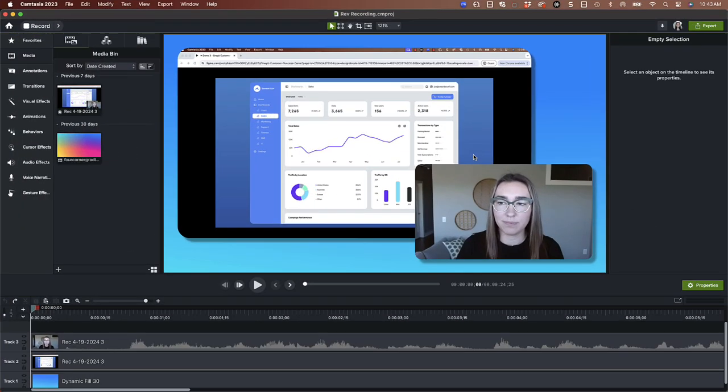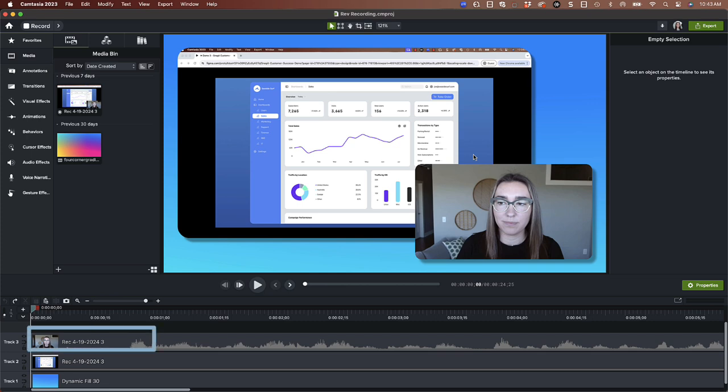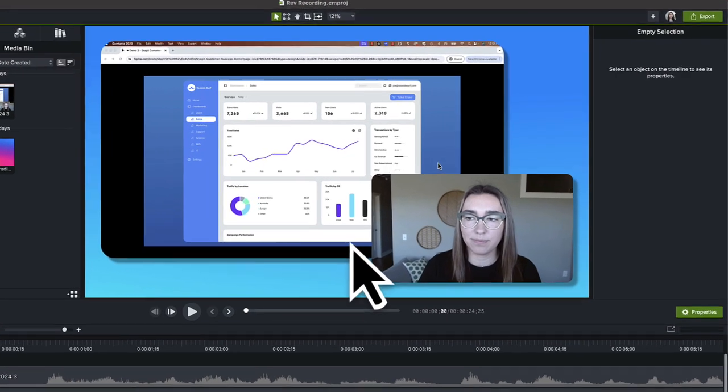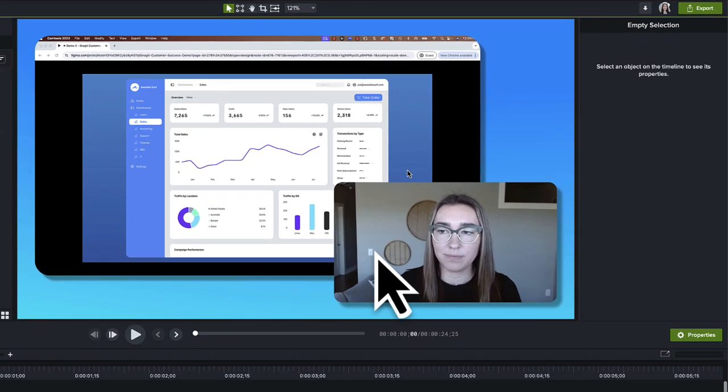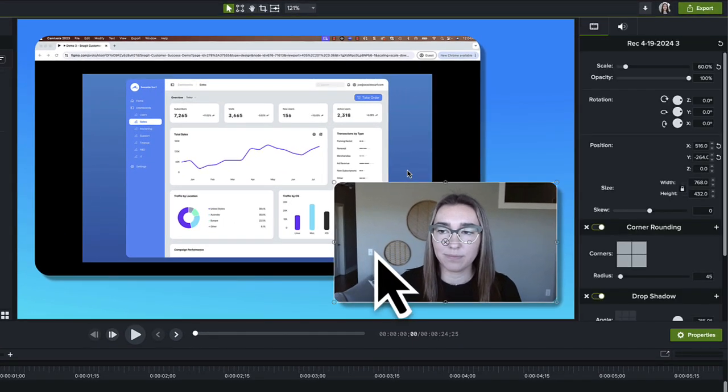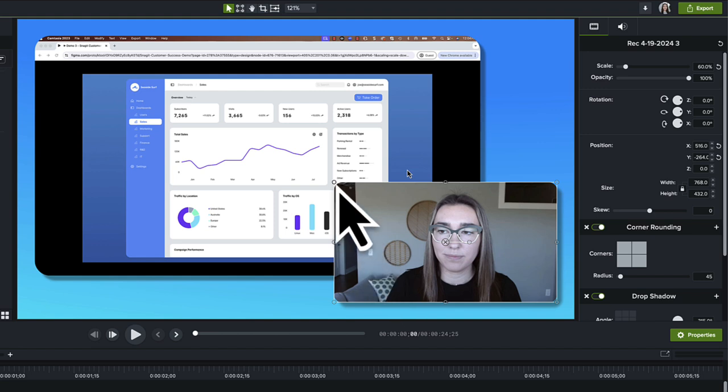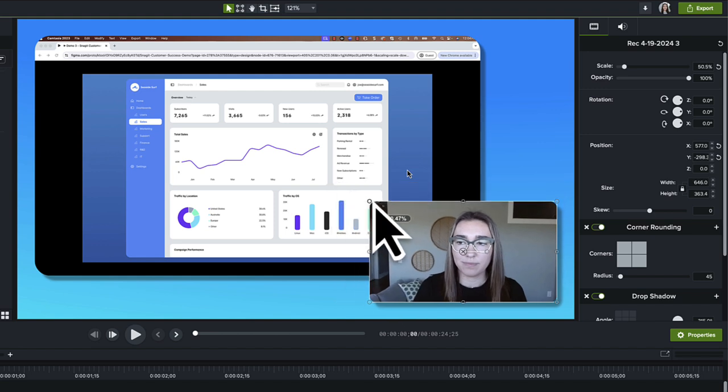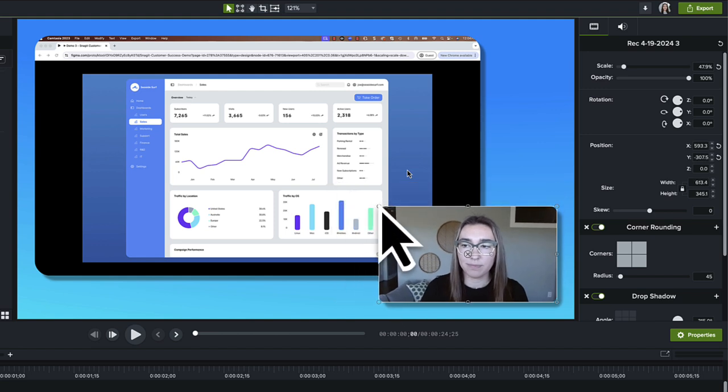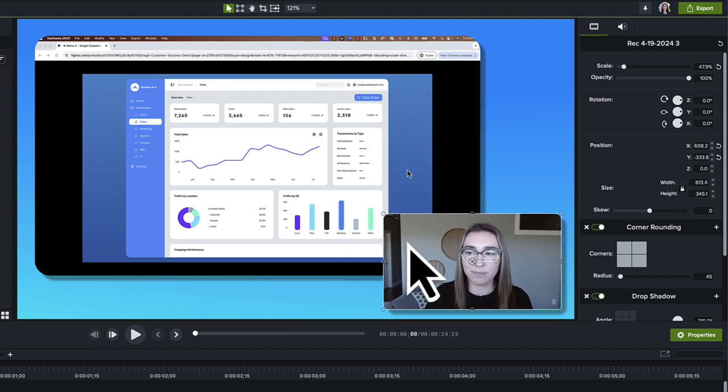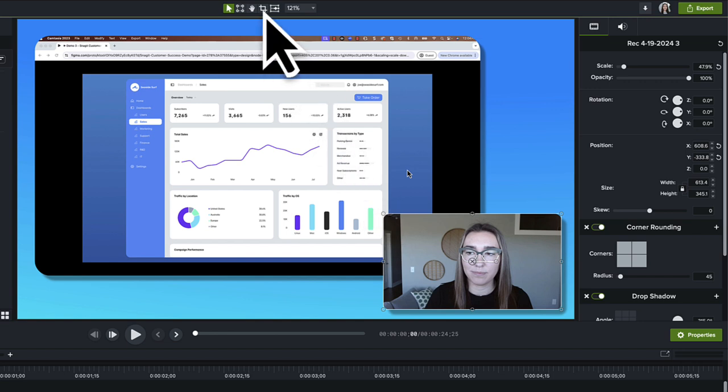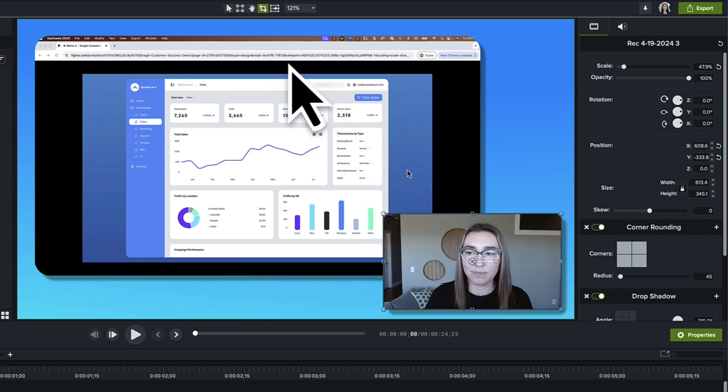You have the ability to edit the media on each track separately. Select the camera recording by either clicking on the clip in Track 3 or by clicking it on the canvas. Resize it, move it around, or select the Crop tool to crop out some of the background.